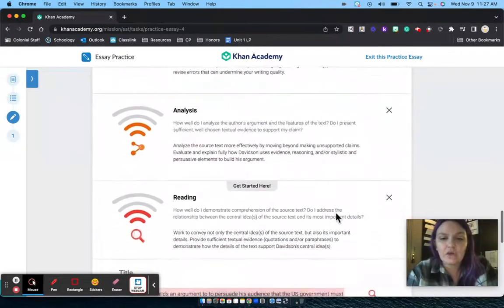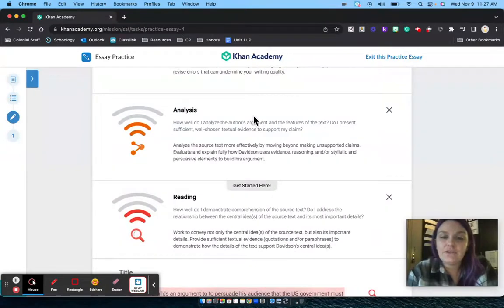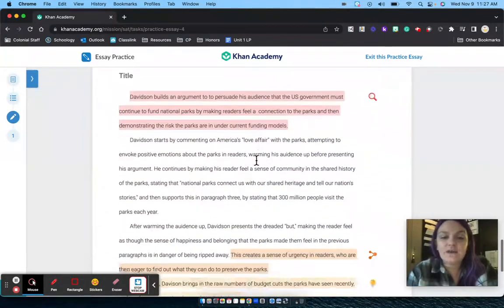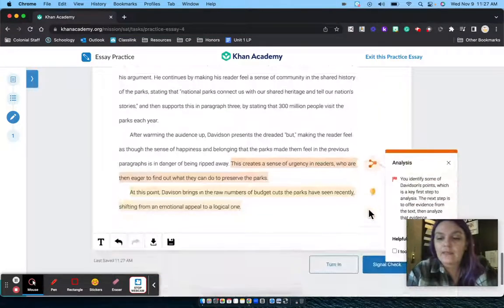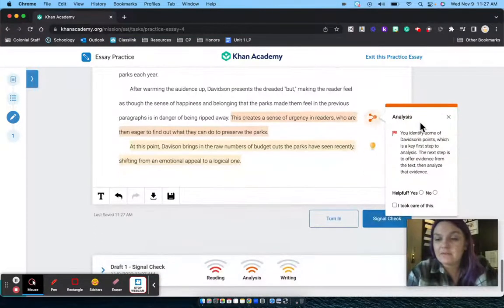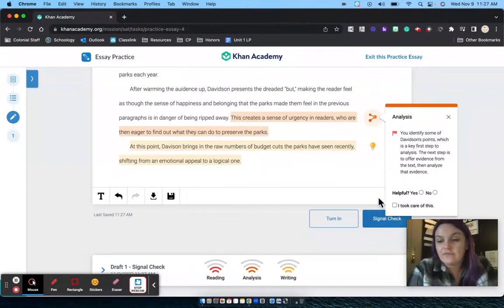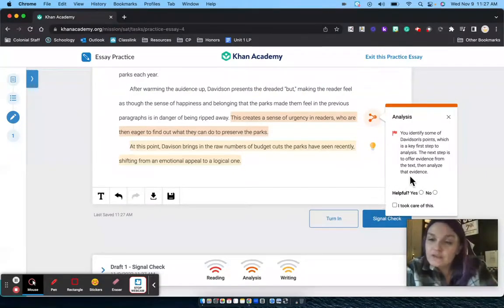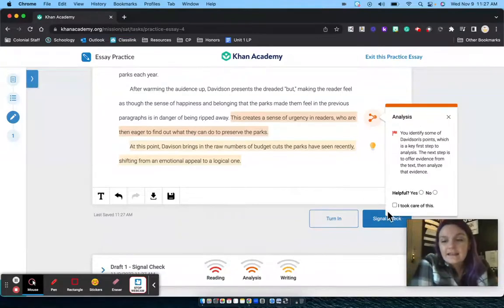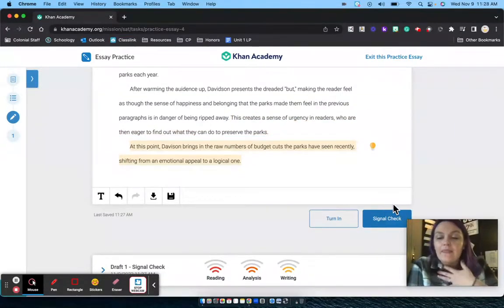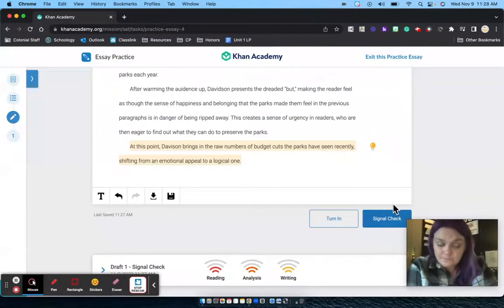If I go through each of these, it gives me feedback on how I did in those areas and what I can do to improve. I can see my writing, analysis, and reading areas, as well as specific parts of my essay that have feedback on things I do well and things I need to fix. I can read through it, edit, say 'yep, I took care of it,' and that checks it off my list.